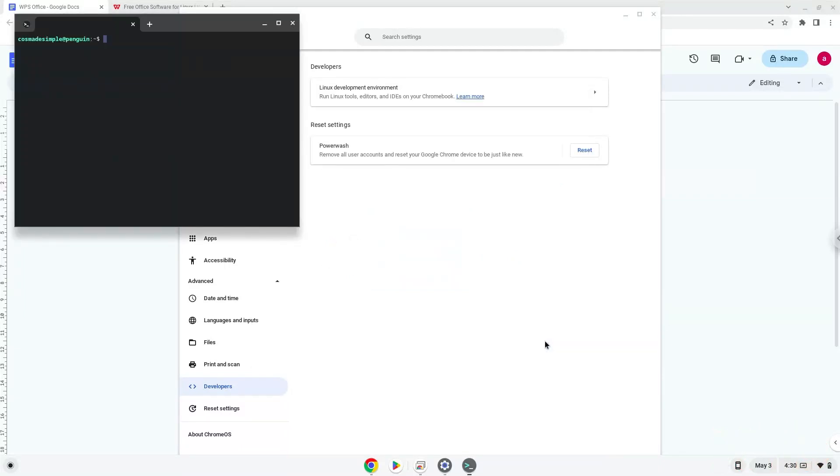Now that we have enabled Linux apps on our system, we will continue to the next step, which is to run several commands in a terminal which will install the application. All the commands are in the video description.